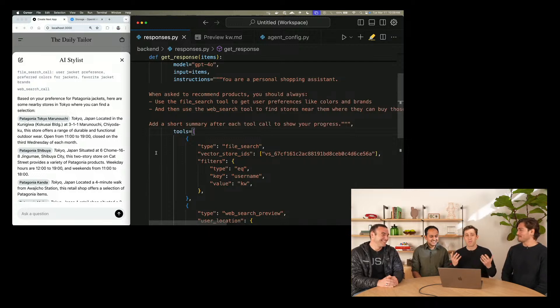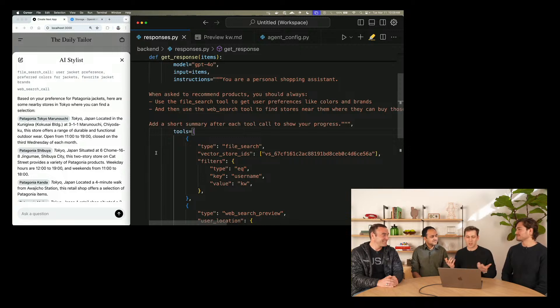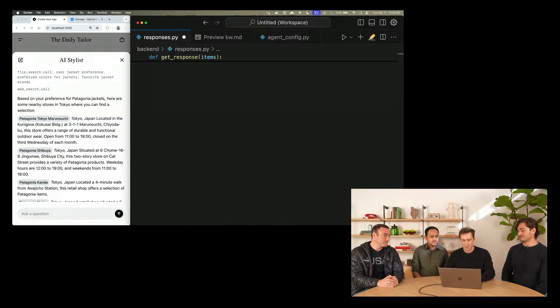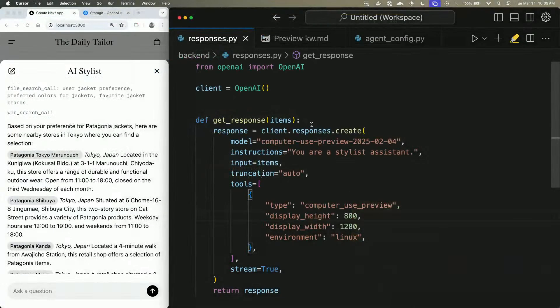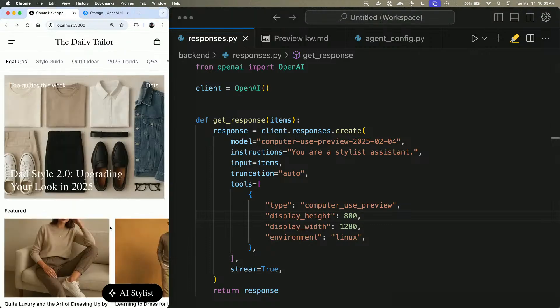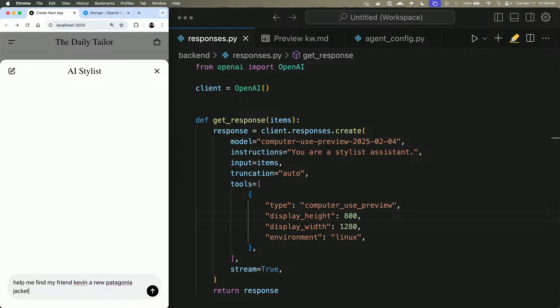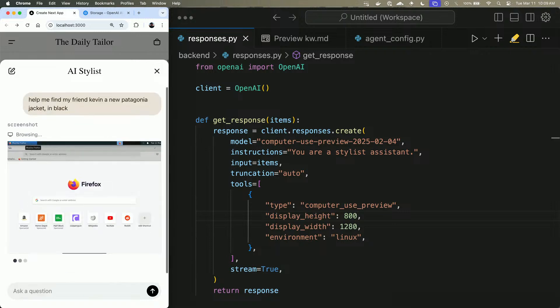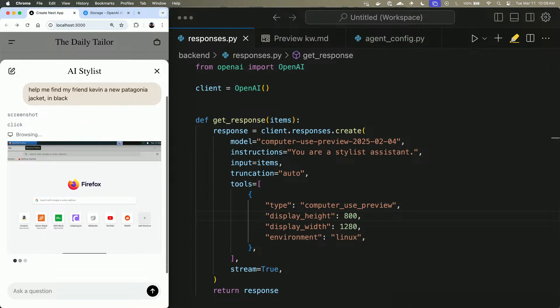But no personal stylist assistant would be complete unless they could actually go and make purchases on your behalf. So in order to do that, let's demonstrate the computer use tool. We'll go ahead and add this. We're using the computer use preview model and the computer use preview tool. And we will ask, help me find my friend Kevin a new Patagonia jacket. What's your favorite color, Kevin? Let's go with black. Can't have too many black Patagonia jackets.